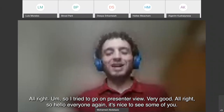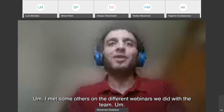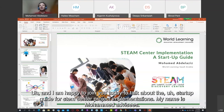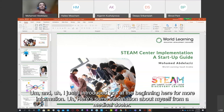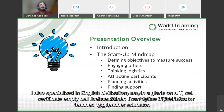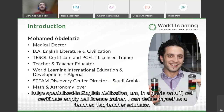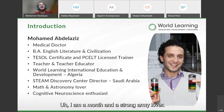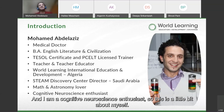Hello everyone, it's nice to see some of you. I met some others on the different webinars we did with the team. I am happy to join you today to talk about the startup guide for a STEM center project implementation. My name is Muhammad Aziz. I'm a medical doctor and I specialize in English education in Algeria. I'm TESOL certified and a self-licensed trainer. I define myself as a teacher first and a teacher educator. I've been working in international education and development programs for 13 years. Currently, I am leading efforts under the STEM Discovery Center project in Saudi Arabia. I am a math and astronomy lover and a cognitive neuroscience enthusiast.